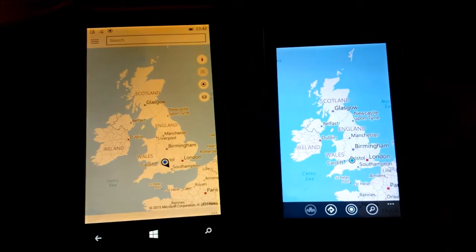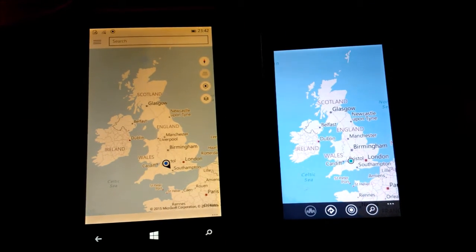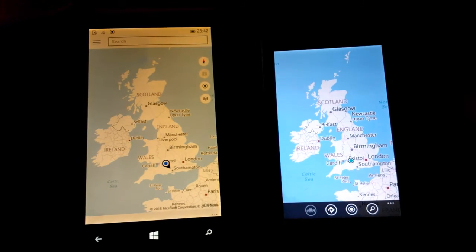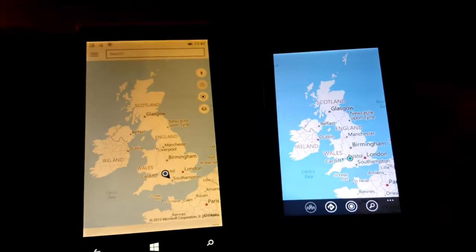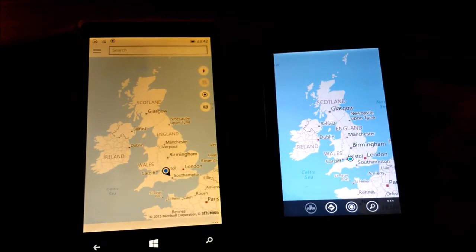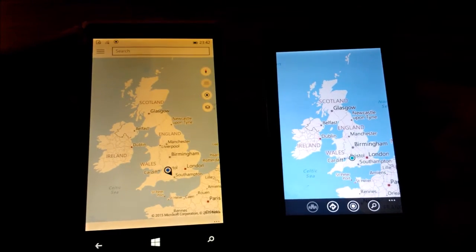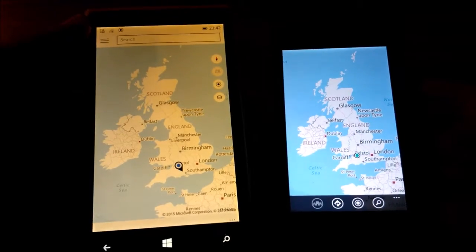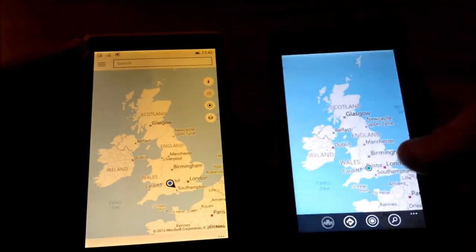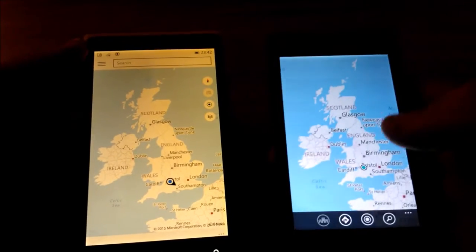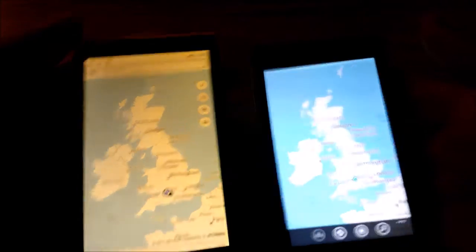Hello everyone, this is Chris with One Tech Stop. Today I'm going to take a look at the Windows 10 developer preview, specifically Microsoft's Maps app, which is here on the device on my left, and comparing it to the Maps app on Windows Phone 8.1, which is here on the right.